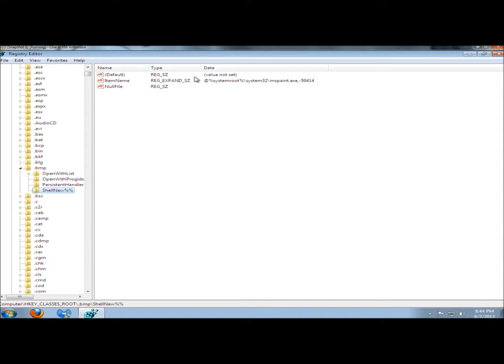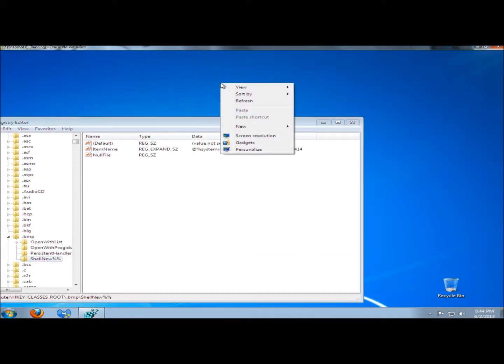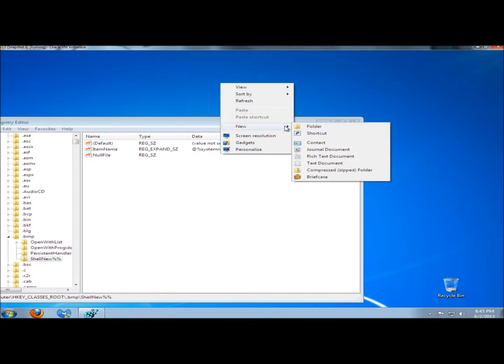Once I have it renamed, if I go back to the desktop, refresh, and then go to New, there's no Bitmap Image option here anymore.